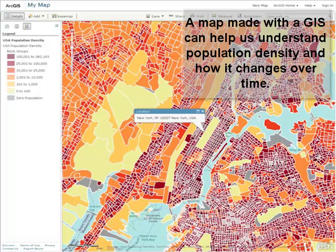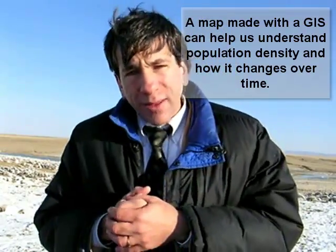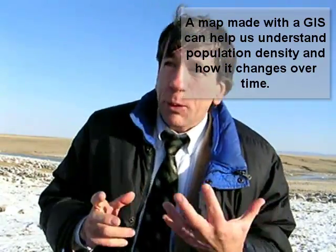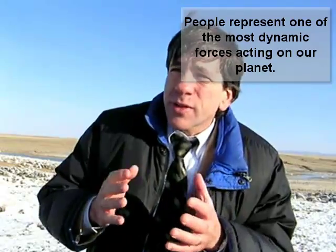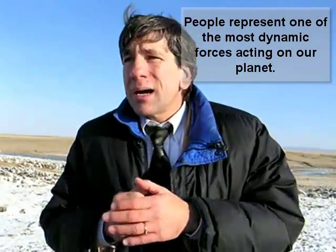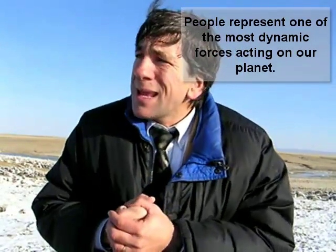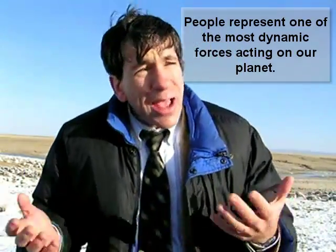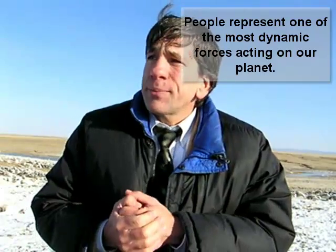We can see patterns of population density as it is today and as it was in the past, and we can see change over time. Earth is a dynamic planet, and one of the most dynamic parts of the Earth are people. People move, they change in terms of their age and median age, they migrate, they internationally migrate.